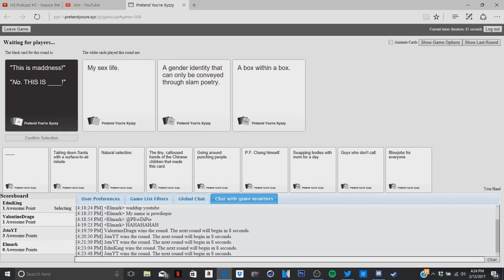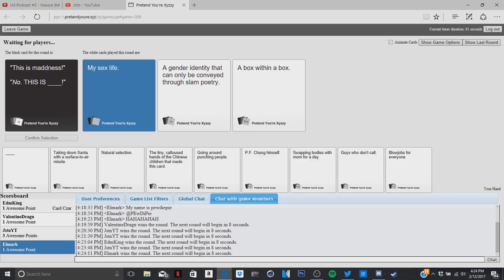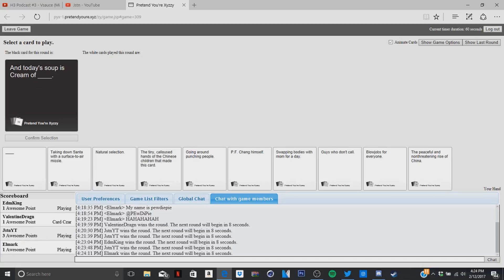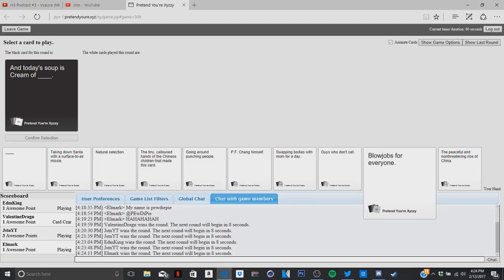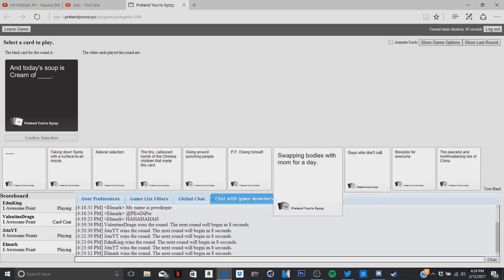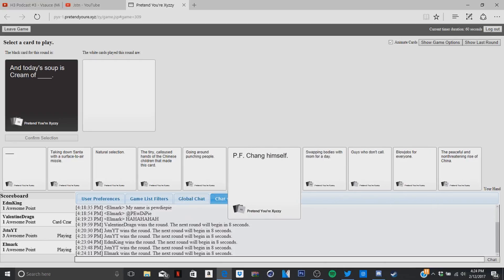This is madness, no this is... it should be bullshit if it's bullshit and you have a blank card you win. I legit didn't even look. This is madness, no this is my sex life. No, read the... this is madness before you. Oh, what, mine was, oh this is madness, no this is a gender identity that can only be conveyed through slam poetry. And today's soup is cream of what? Oh, I want this.